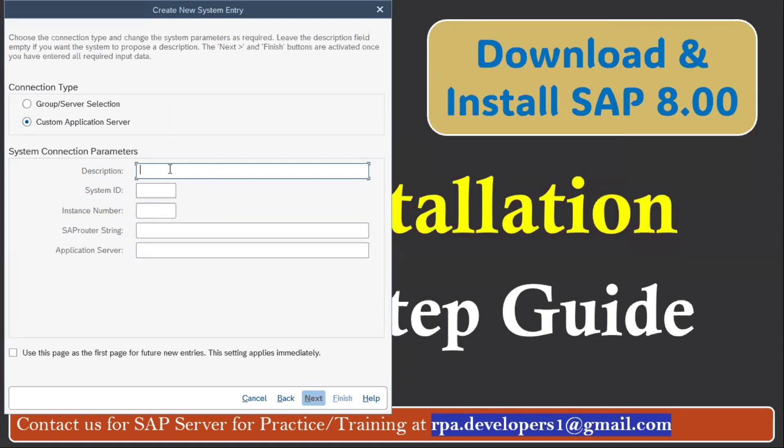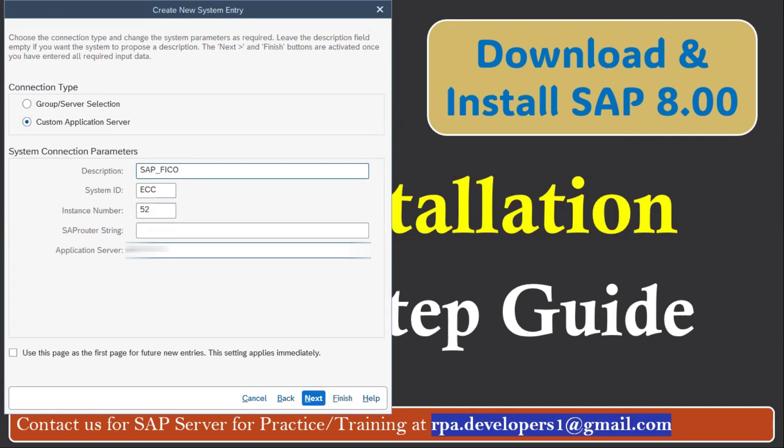So here you have to put the description. Let's add the description. Then click on the Next button and these details will be provided by your SAP service provider.